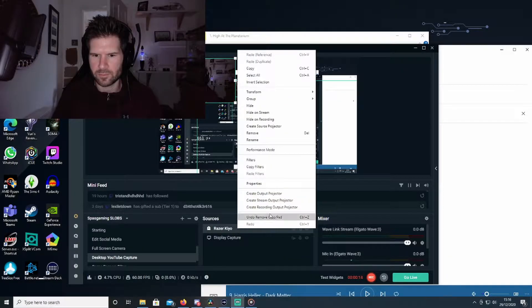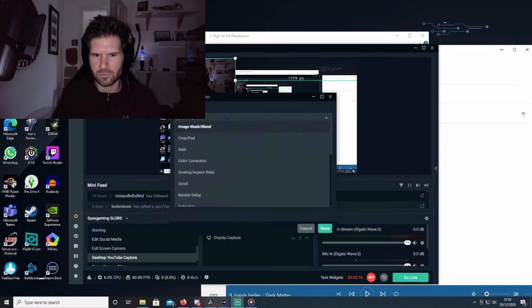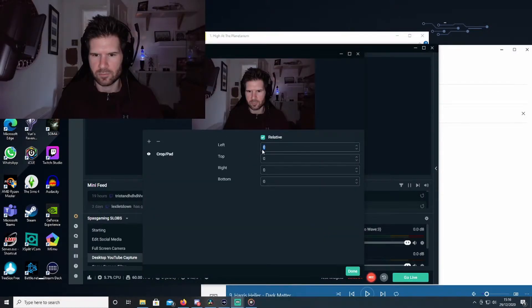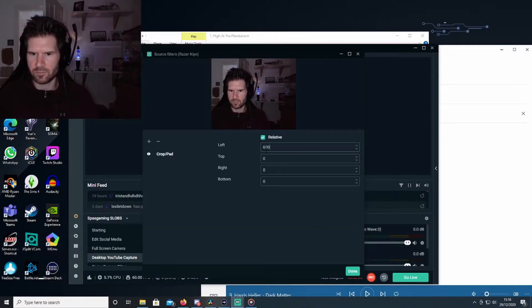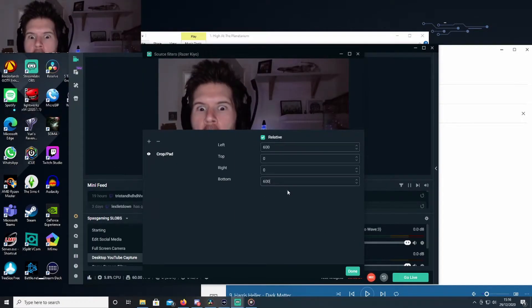Now we've got this added, we actually need to crop the scene rather than the camera, because if you crop the camera that will affect everything everywhere. If you go into the camera source, go to filters, add the filter and crop it there, it will actually cause that camera to be cropped wherever you go because it affects it on every single scene.